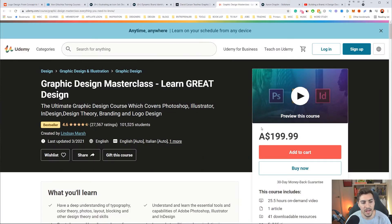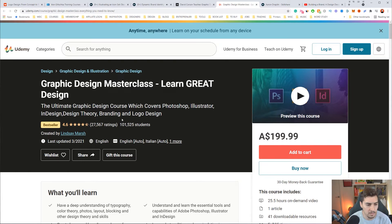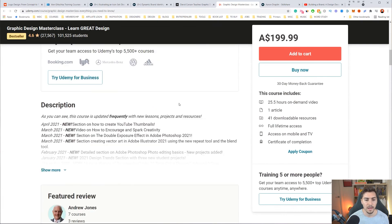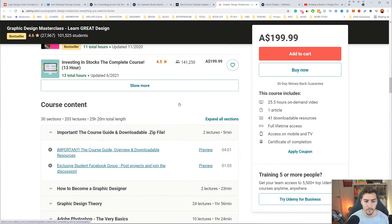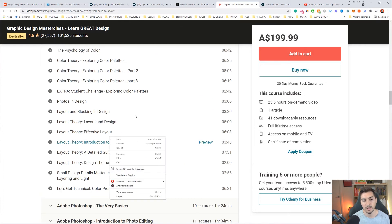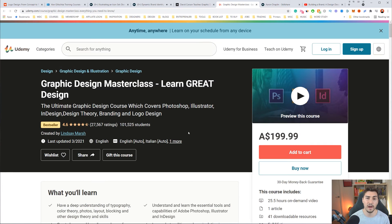Then we have one of my friends, Lindsay Marsh, on Udemy. Udemy usually has discounts where you can get courses for like 20 bucks. She does a Graphic Design Masterclass and has over 100,000 students with 27,000 ratings. She breaks down Illustrator, InDesign, Photoshop, and all the basics, including graphic design theory. A lot of people like her teaching style. Definitely check her out if you want to get into the nitty-gritty of the basics.